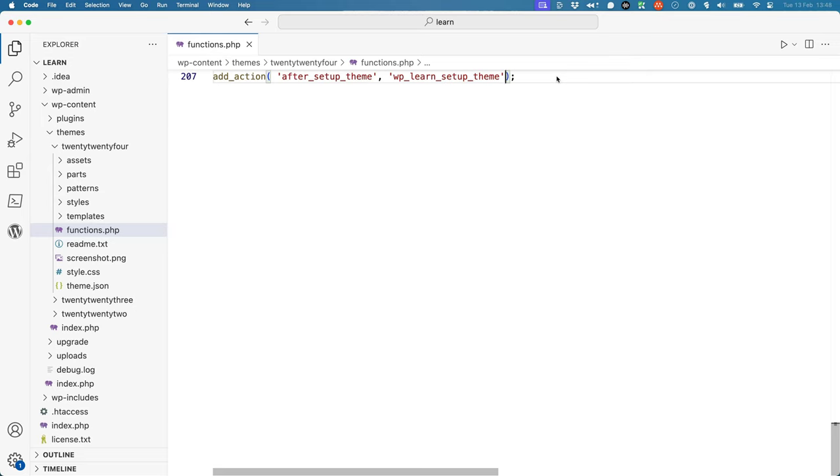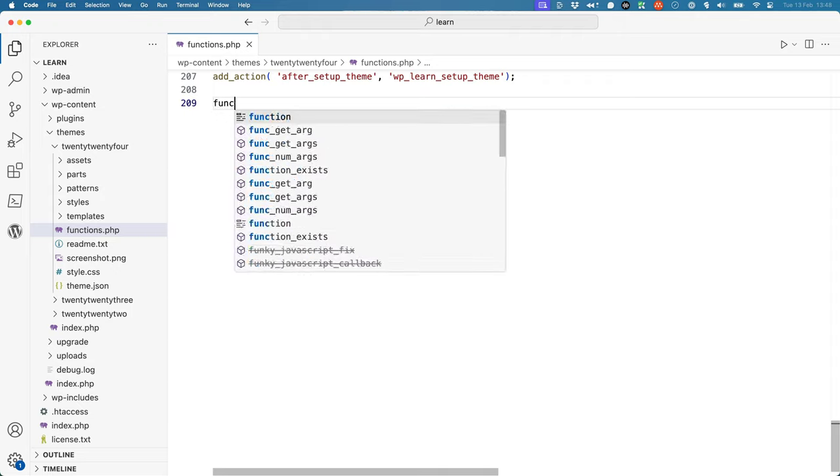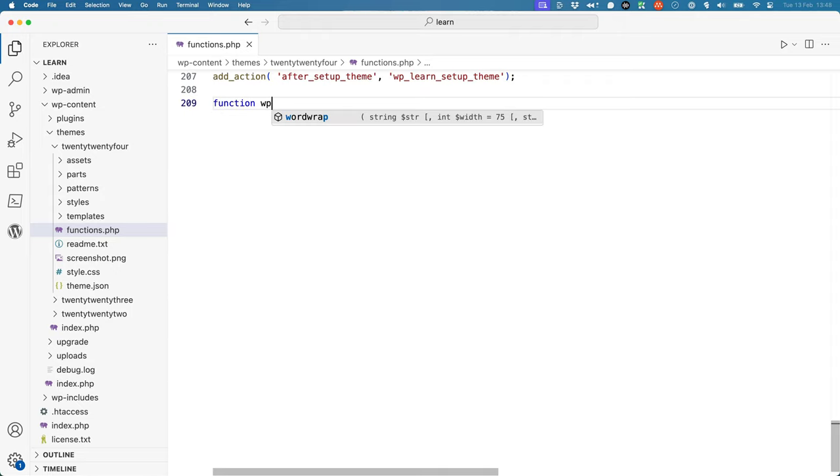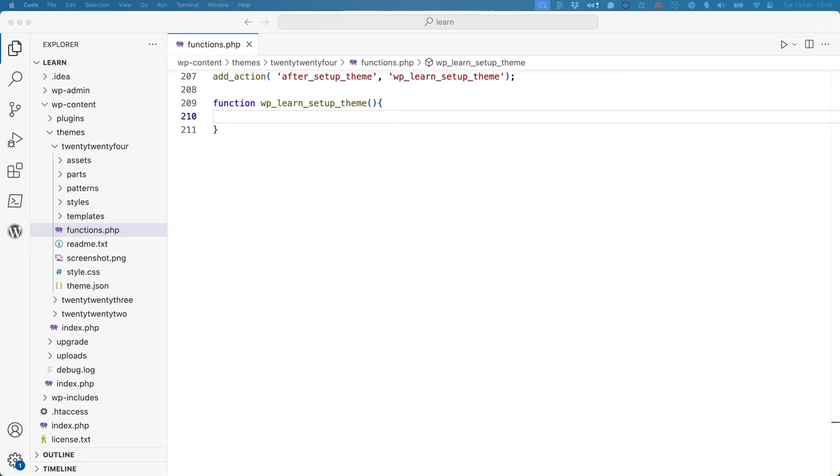Next, you need to define the callback function. To do this, use the PHP function syntax with the name of the function that you want to define. Then, use the AddThemeSupport function call inside your callback function. For this example, you can copy the code from the post formats documentation.